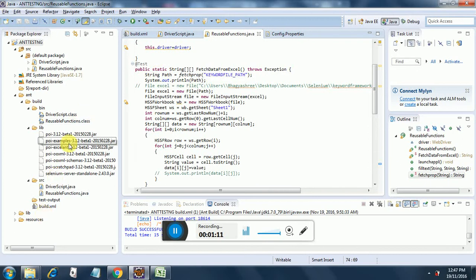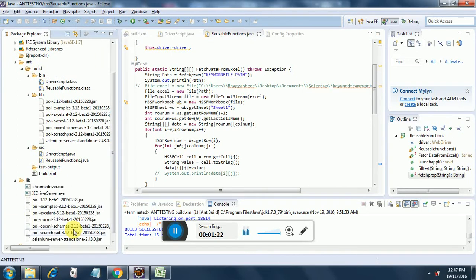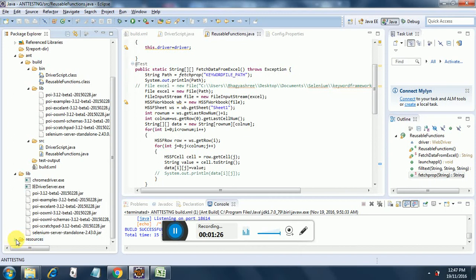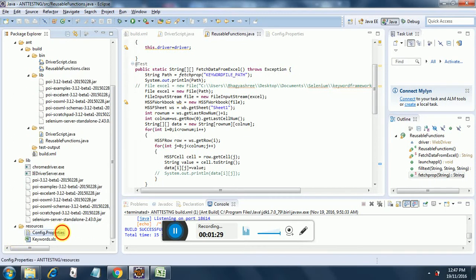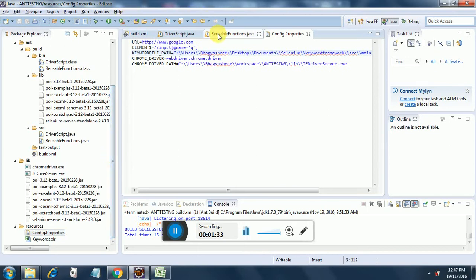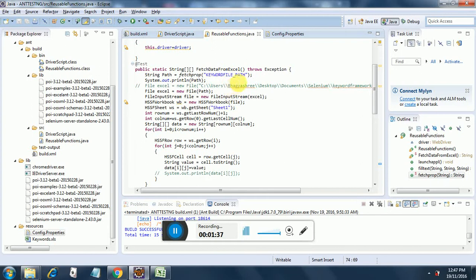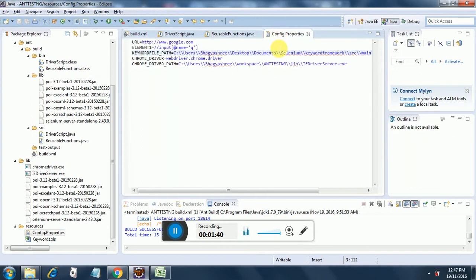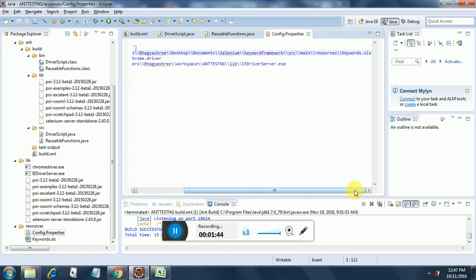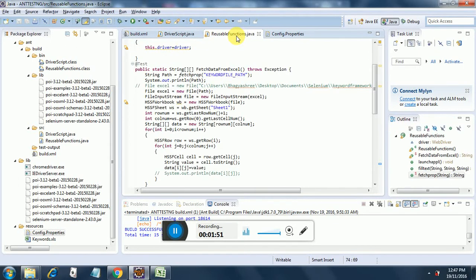I will show you how the property file looks. We are reading the keyword file path. The keyword file path contains the path to the Excel file keyword.xls. Once it fetches the property from the keyword file path, it is giving the key and fetching the value.